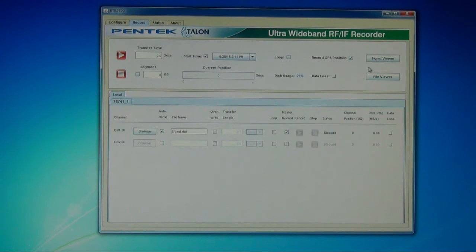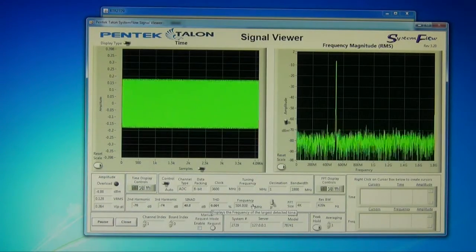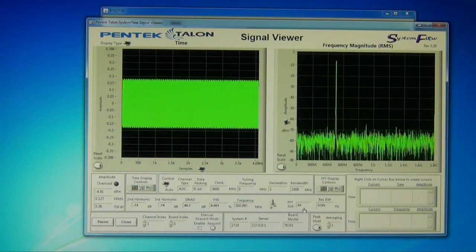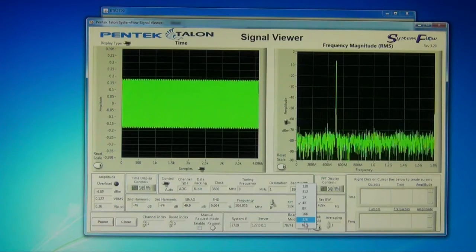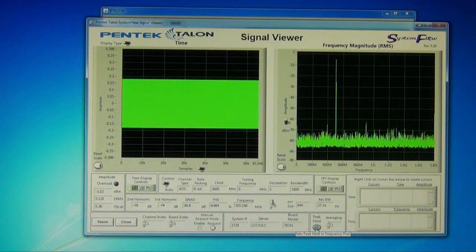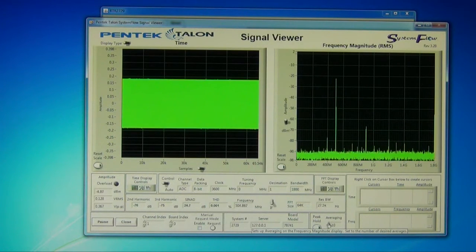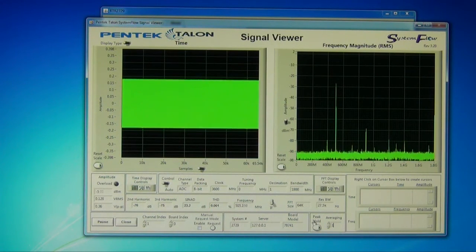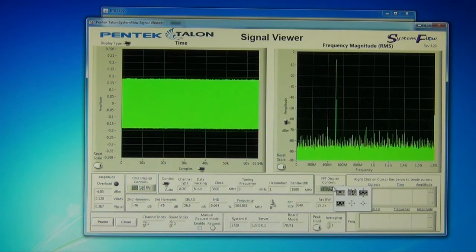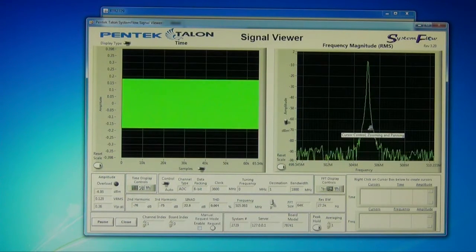One of the nicest features of the recorder is the signal viewer. The signal viewer gives you the ability to monitor signals prior to recording, during recording, or after recording. The FFT size is selectable — we can bring the noise floor down by selecting a higher FFT size. There is averaging available and a peak hold feature, which allows you to look for signals that might occur momentarily. Because I have an FM modulated signal here, you'll see quite a bit of bouncing of the main signal as it moves back and forth in frequency. We also have the ability to zoom in on that signal in the frequency domain using video zooming tools.